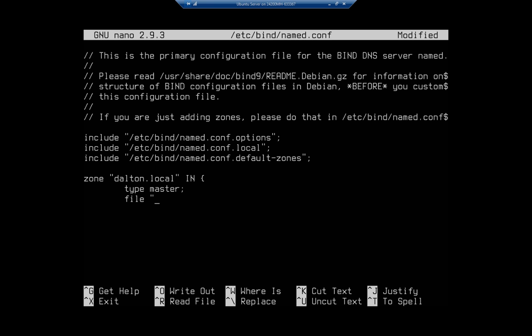Now I'm going to set the type and then I've got to specify where it's stored. So that's going to be file /etc/bind/net.dalton.local.